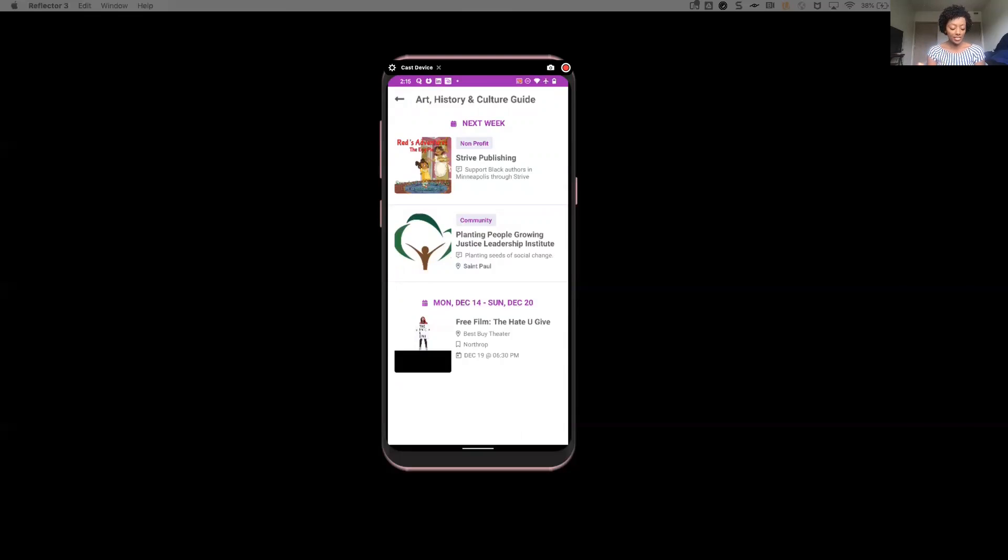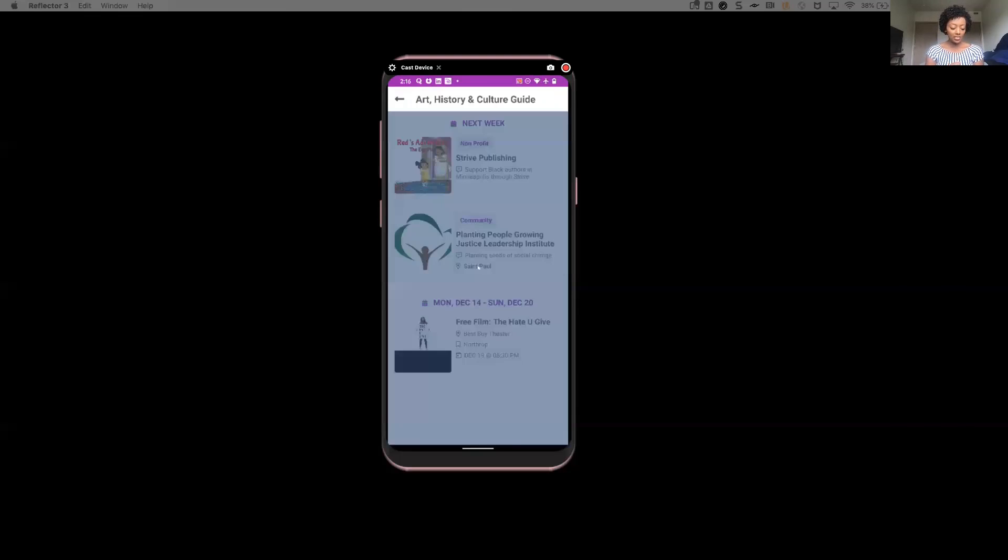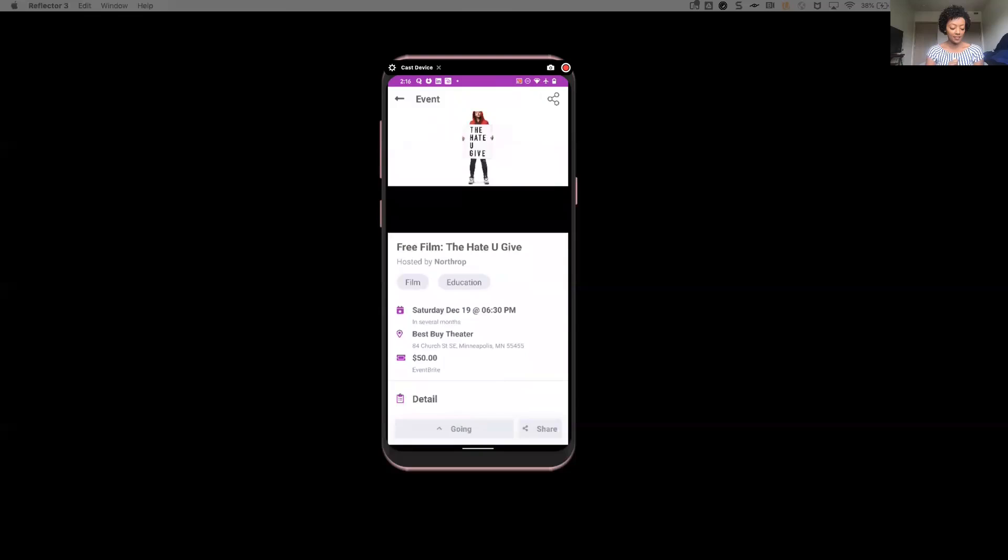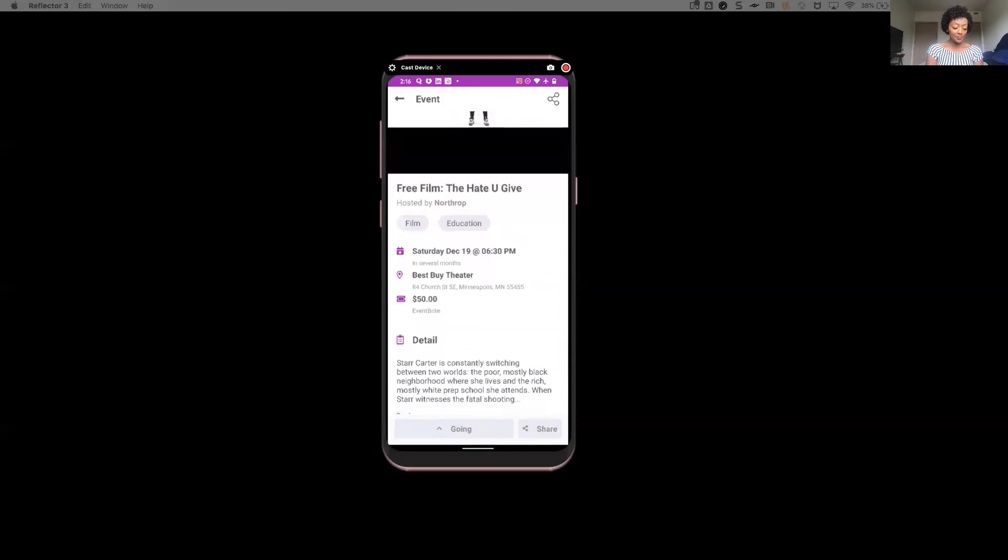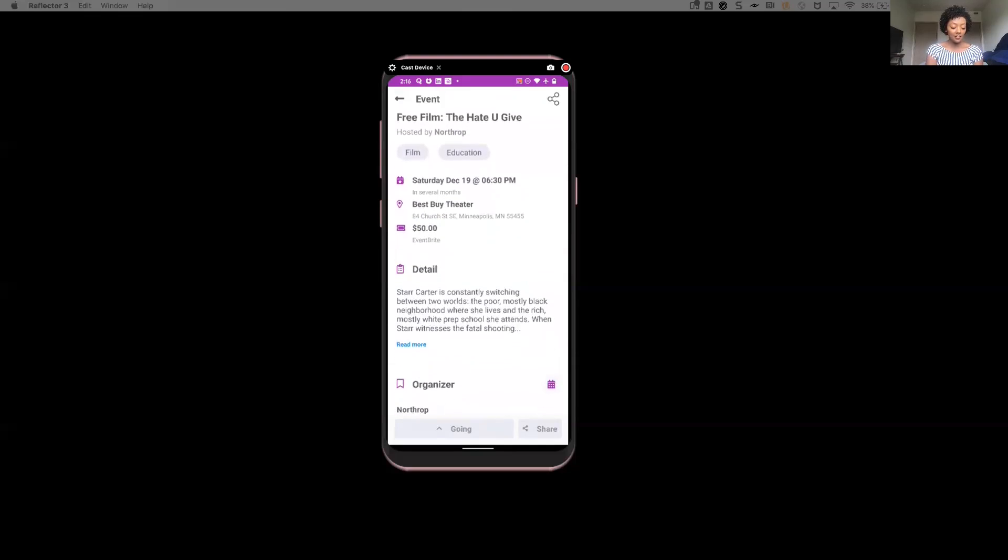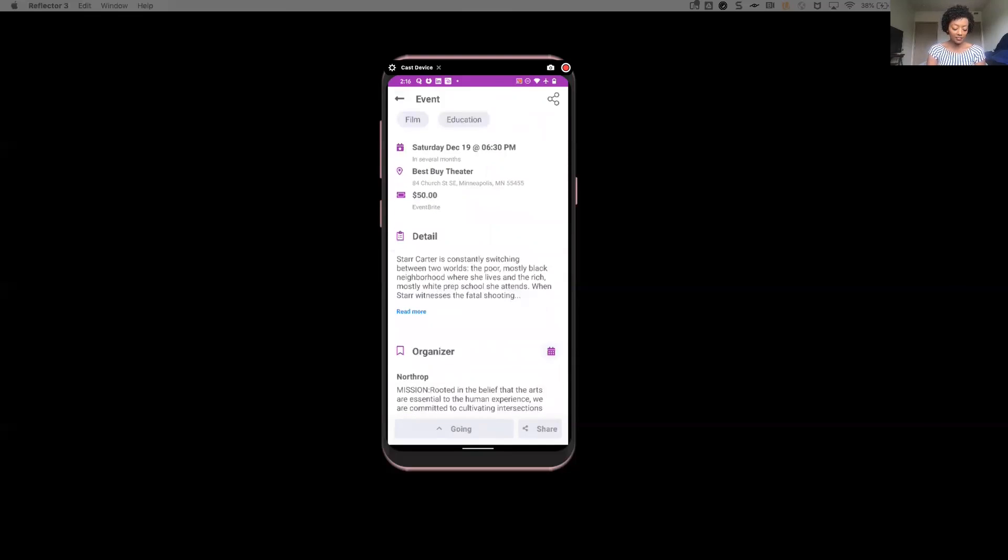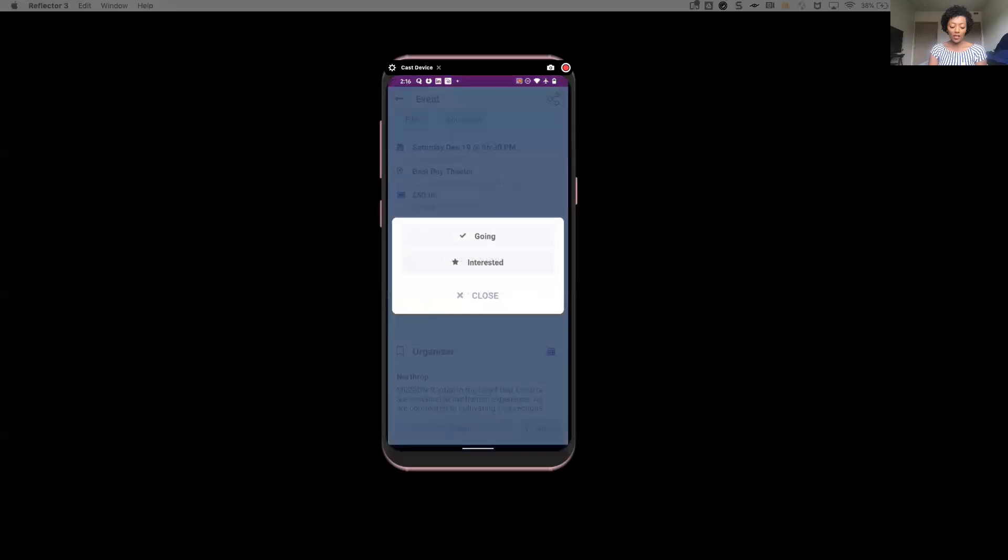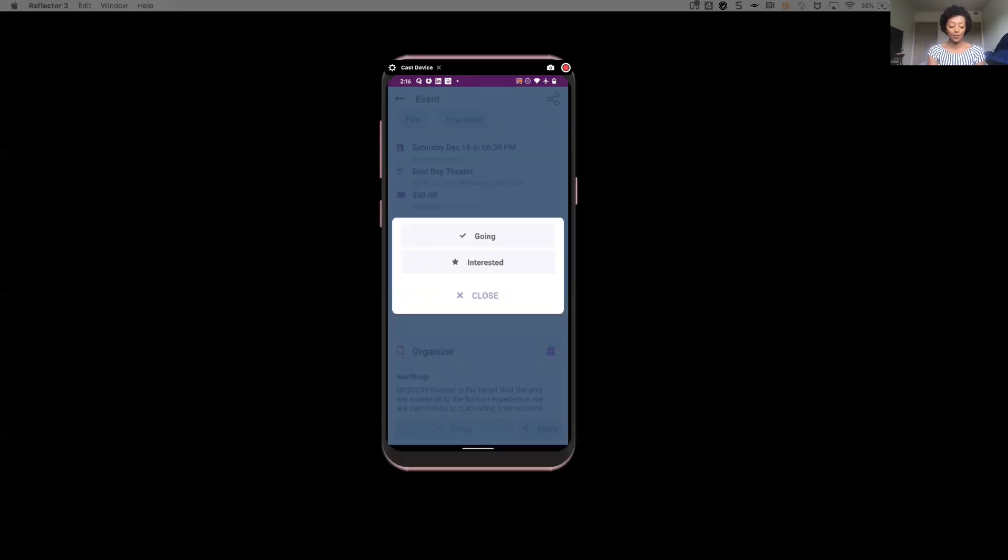So in this case, let's just say he is really interested in this free film, The Hate U Give. And now again, just like you saw earlier, he has the ability to see all the details about this particular event, he can share it with his friends if he wanted to, maybe he doesn't want to go alone and wants to go with his family, as well as the ability for him again to specify whether or not he's interested, or that he's actually going to go. So it's going to keep a list of all the different things that he's expressed interest in, so he can easily go back and find them later.